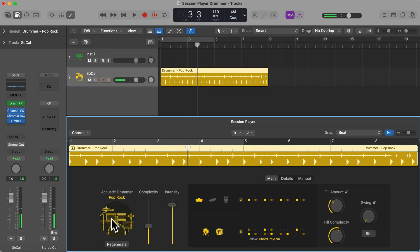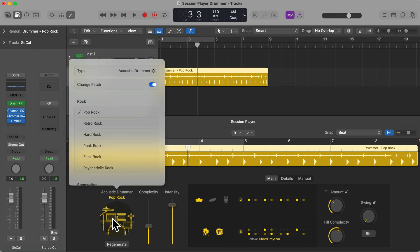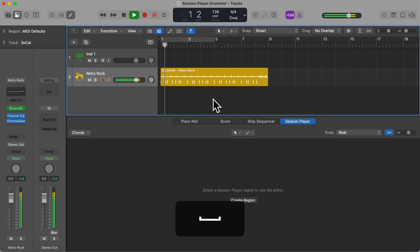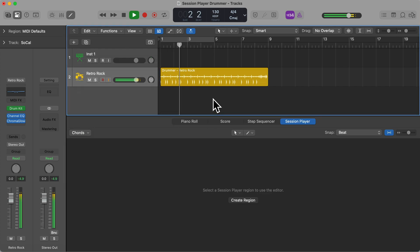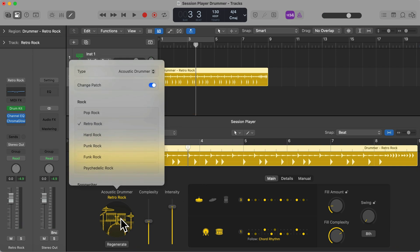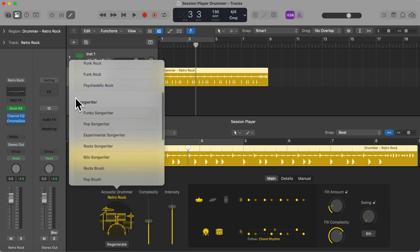We can tap on the icon of the drums here to choose another playing style. Let's choose the next one which is Retro Rock. You should see the region update and when you play it back it should sound different. Let's choose another one — let's click on the session player region so we can see it in the editor.